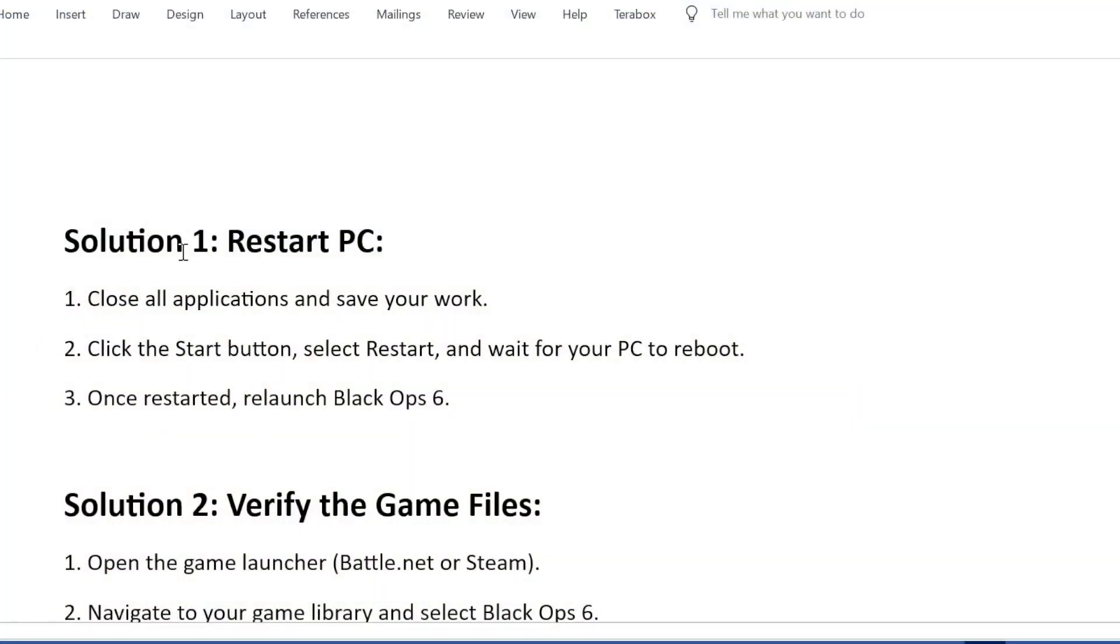Solution 1: Restart PC. Close all applications and save your work. Click the Start button, select Restart, and wait for your PC to reboot. Once restarted, relaunch Black Ops 6.